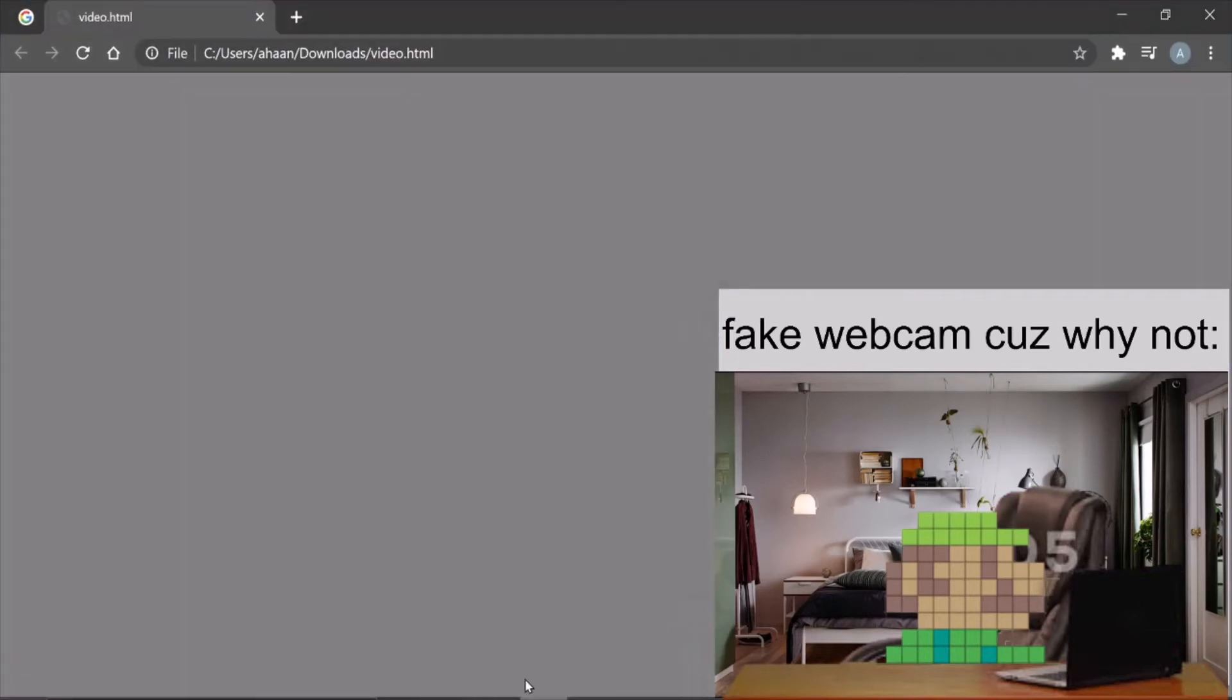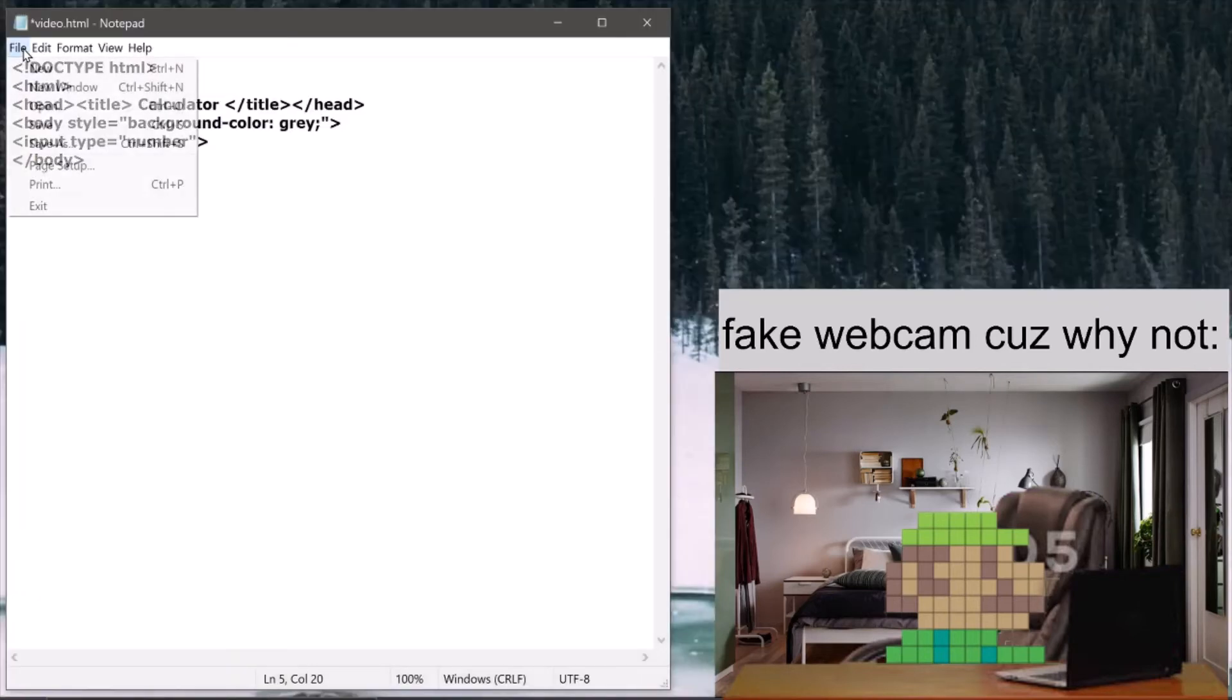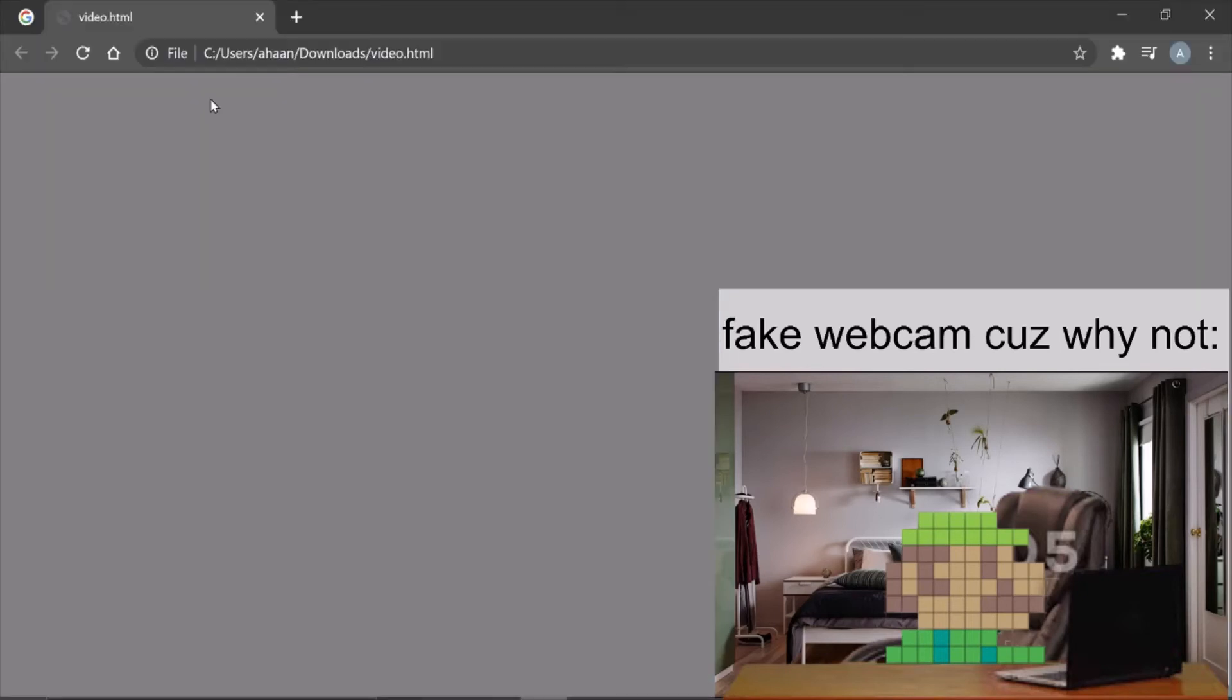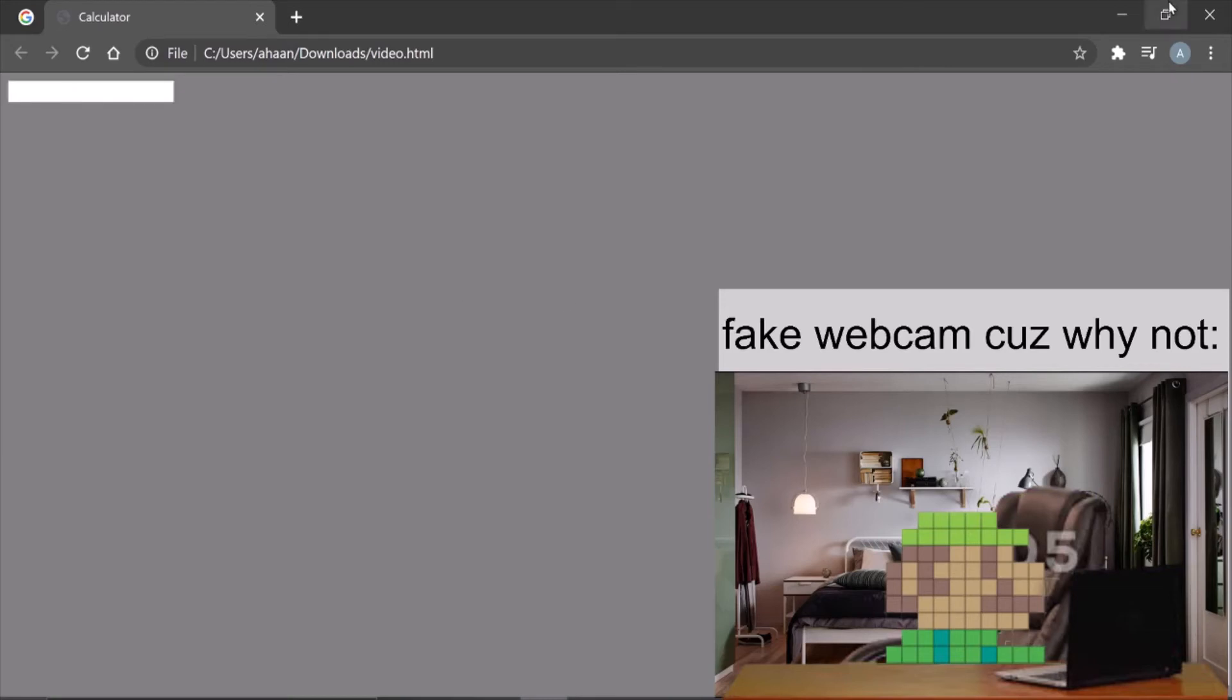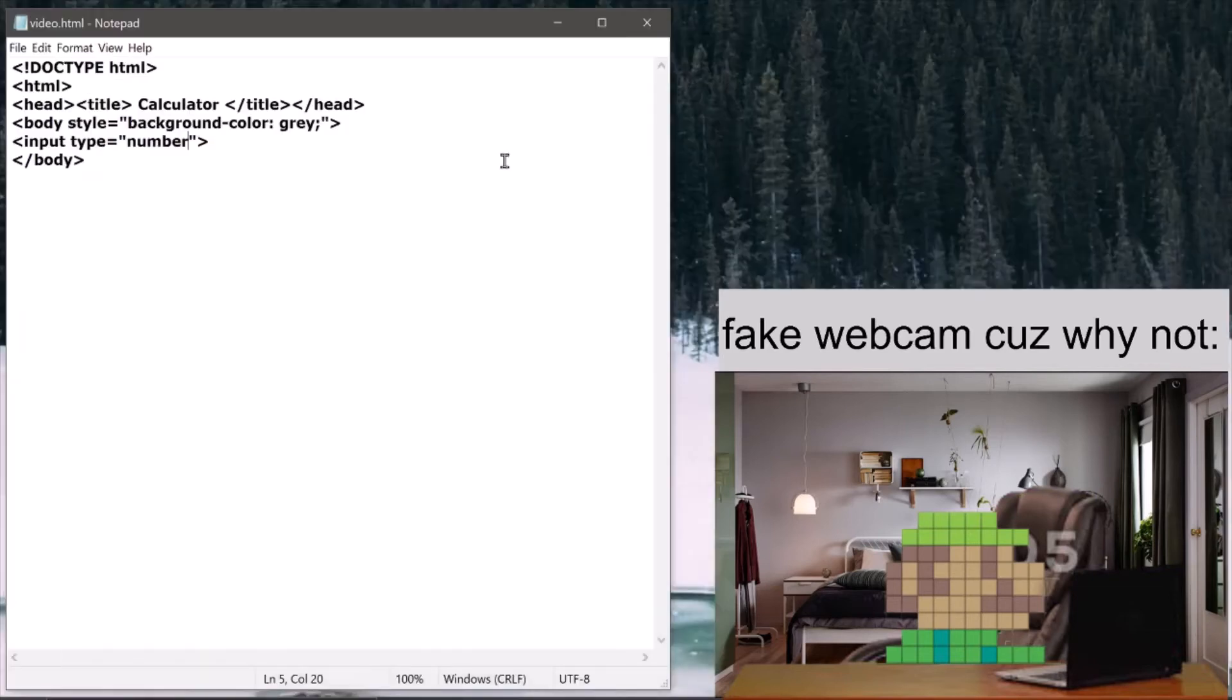So input type basically determines which type of input. Now since it's a calculator, we want a number input. As you can see when I save and refresh it, you'll find this and in this you can enter any number you want.